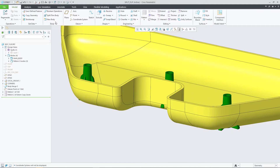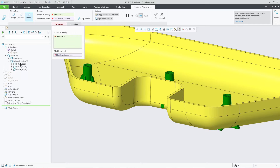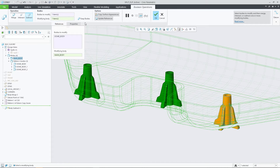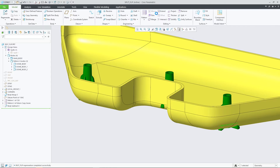To trim the dome bodies by the plastic part body, you can subtract the plastic part geometry from the inserted domes and then trim off the protruding volumes.